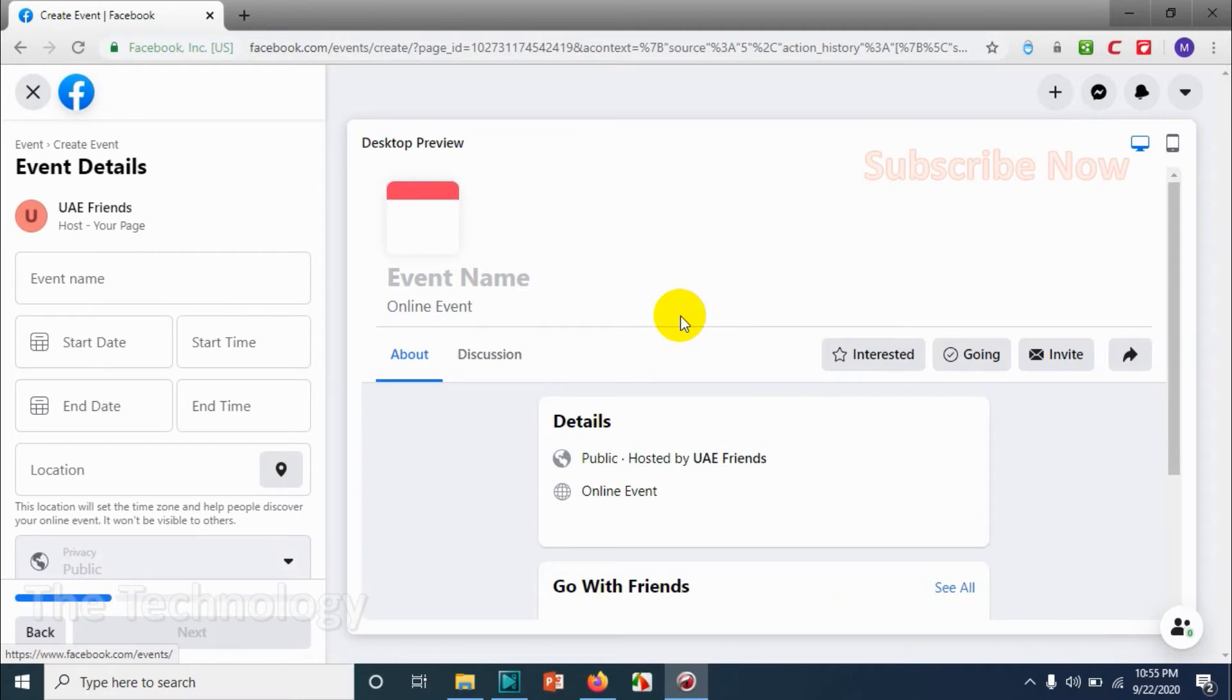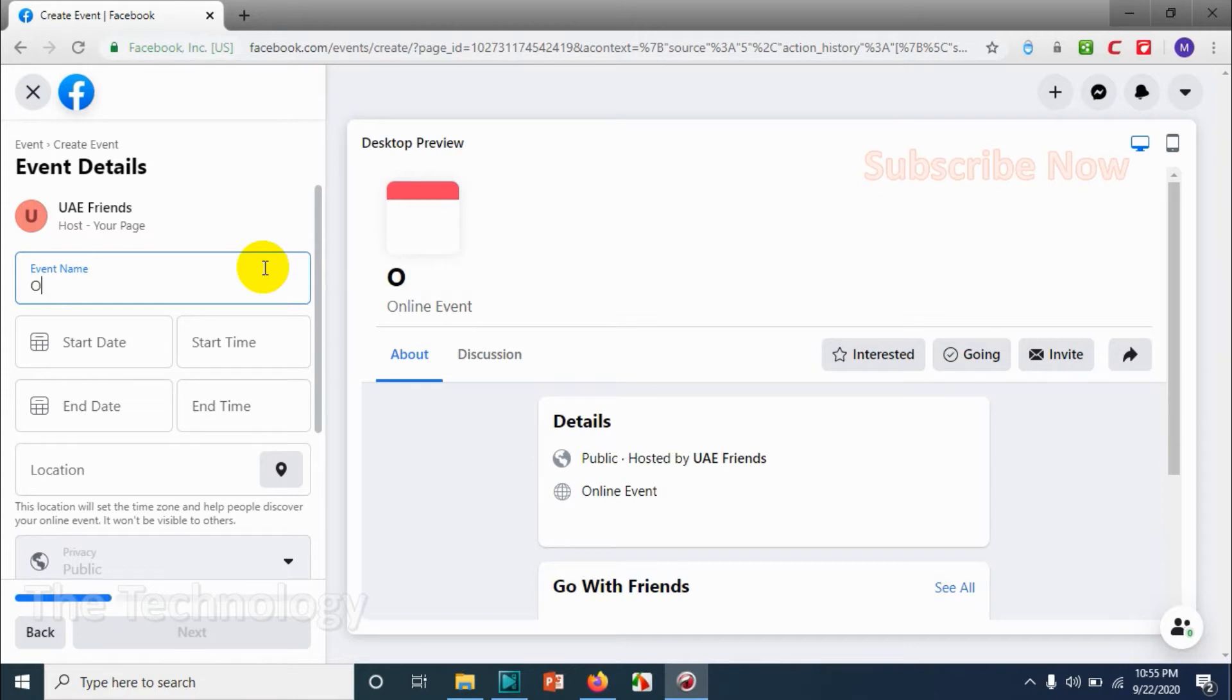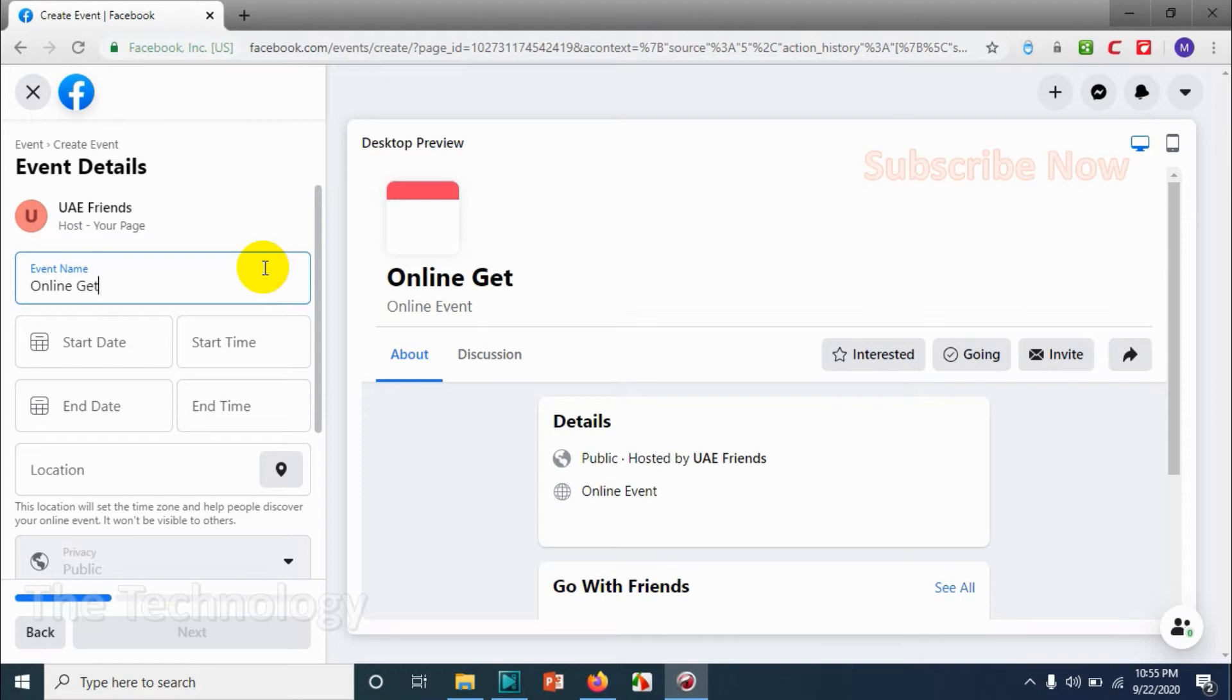Now click on online. You can see that on left side you can provide the name for the event. For example, online demo. I'm not getting a name anyway, online demo.